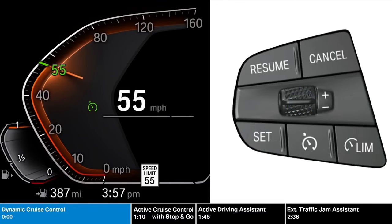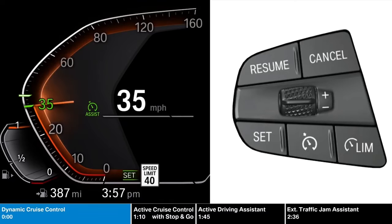If equipped with speed limit assist, when activated, the system will recognize when the speed limit has changed and will propose the new set speed. To accept, press the set button.